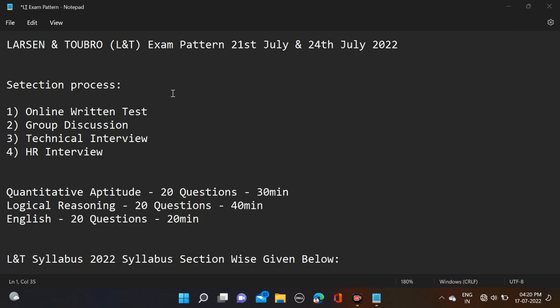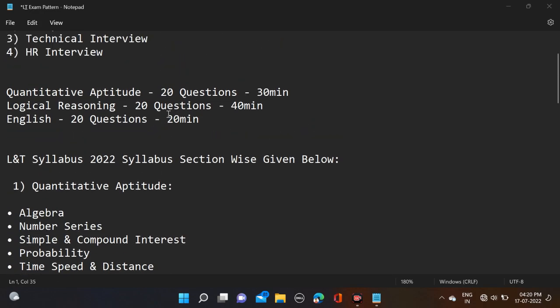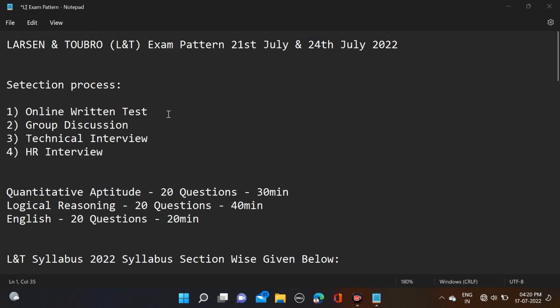This is for bachelors batch 2022. For this opportunity I already made a video on our Off-Campus Job India channel. But in this video I will tell you last moment preparation tips and detailed syllabus for this examination.